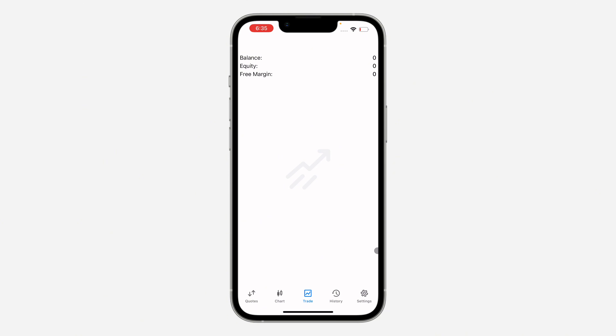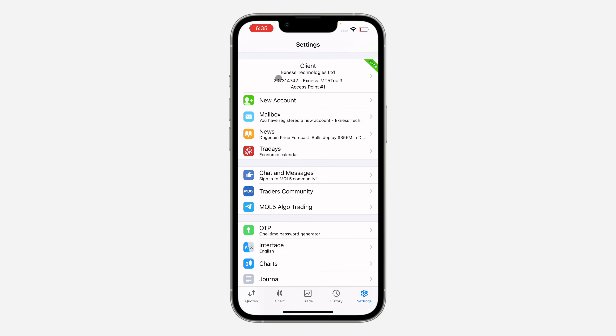And that's it — very easy and straightforward. If you found this video helpful, smash the like button and subscribe. As you can see, your account is now connected.